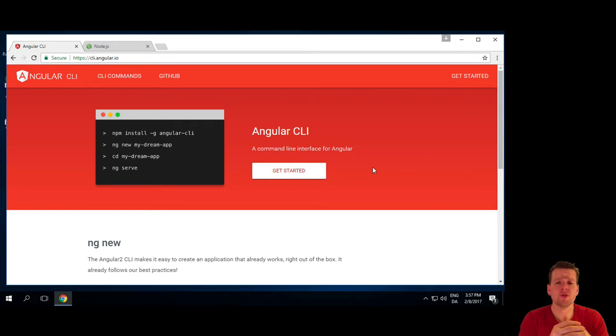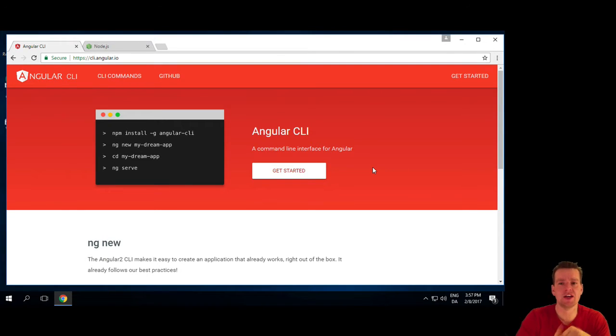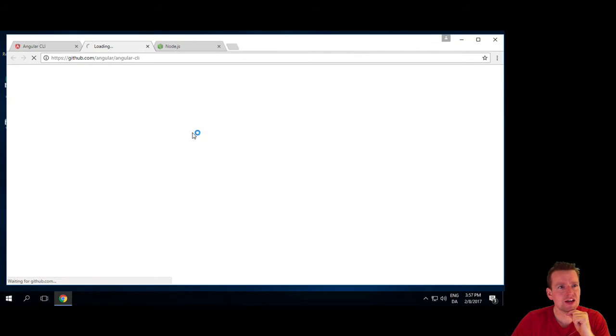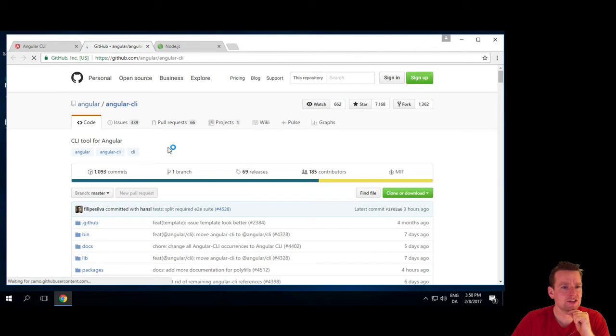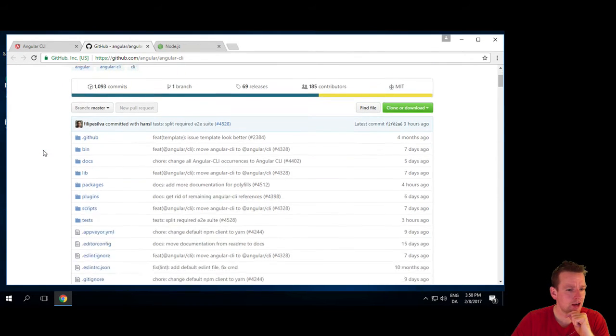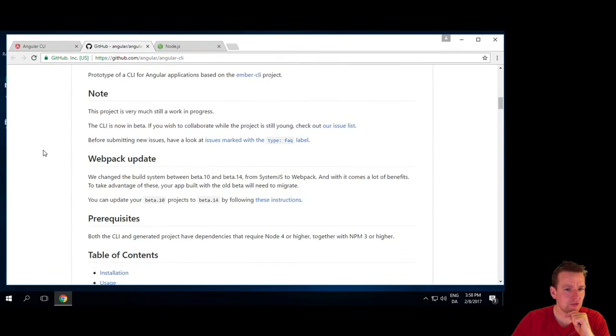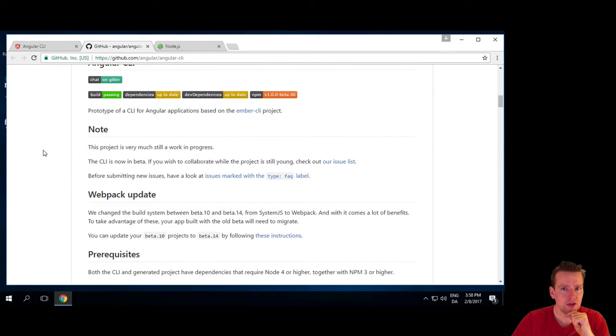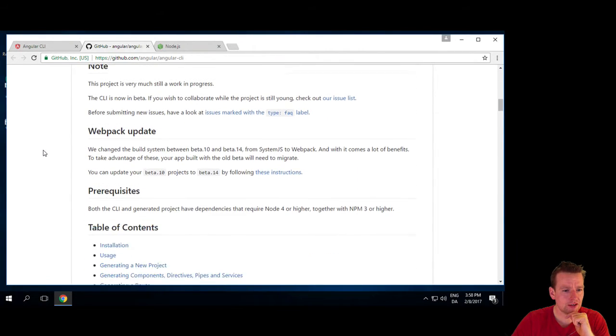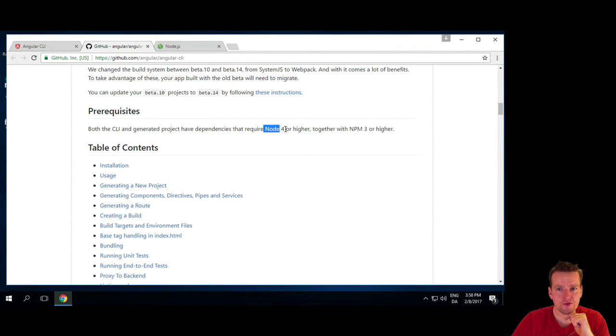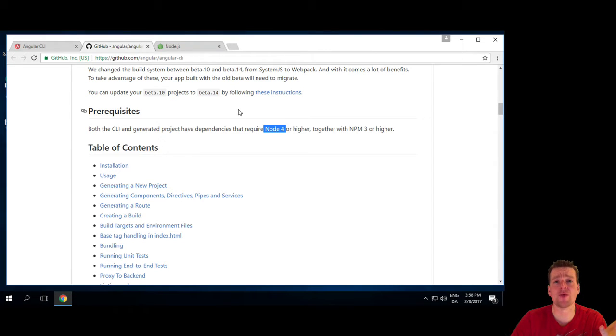This is a way for us to actually get started with developing in AngularJS. Now what we're going to do is press the get started link here in the CLI tools, and if I scroll down in this git repository, I will be told that prerequisites, both CLI and generated project, depends on Node 4 or higher, so I have to start out with installing Node.js.